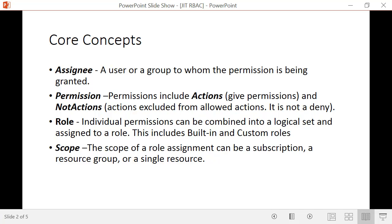Once you have a role, you assign it at a scope. You can assign it at a subscription scope, which means it will apply to all resource groups within that subscription and to all resources contained within those resource groups. One other thing to note is that a role definition created at the directory level becomes available to all subscriptions — that's an important concept to understand.